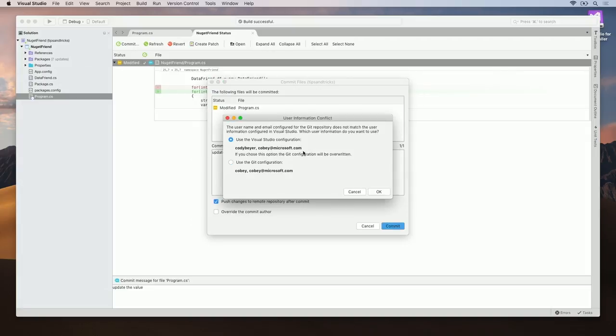Once I click Commit, I'll be asked to choose either my Visual Studio Configuration or my Git Configuration. I'm happy with my VS Config, so I'm going to go ahead and click OK.